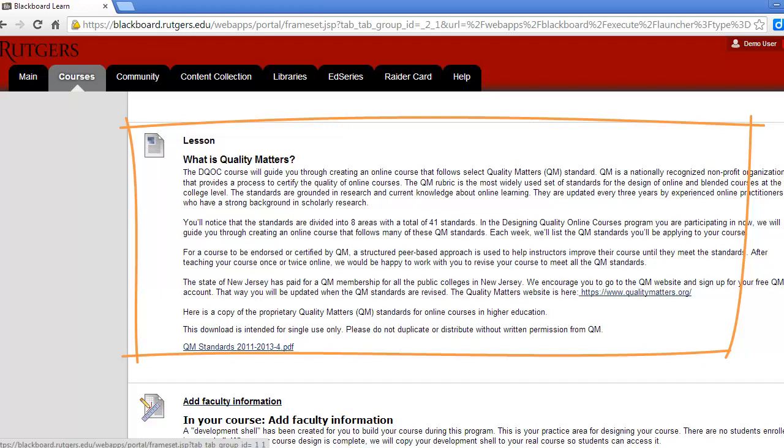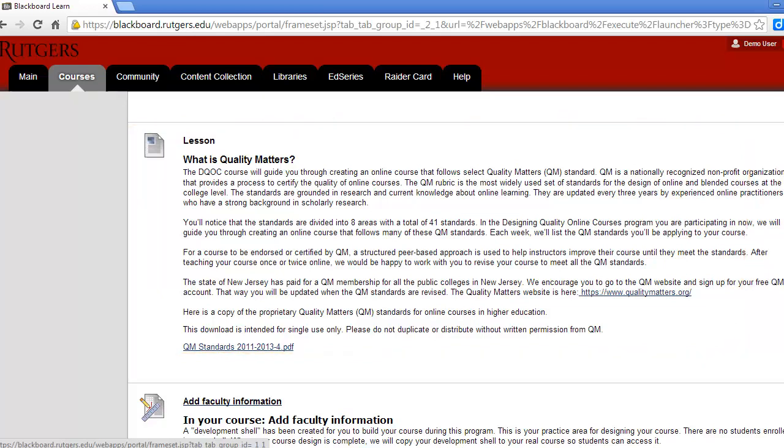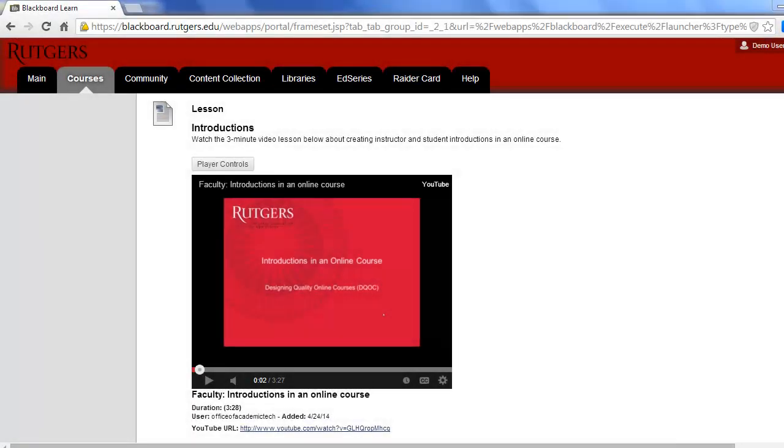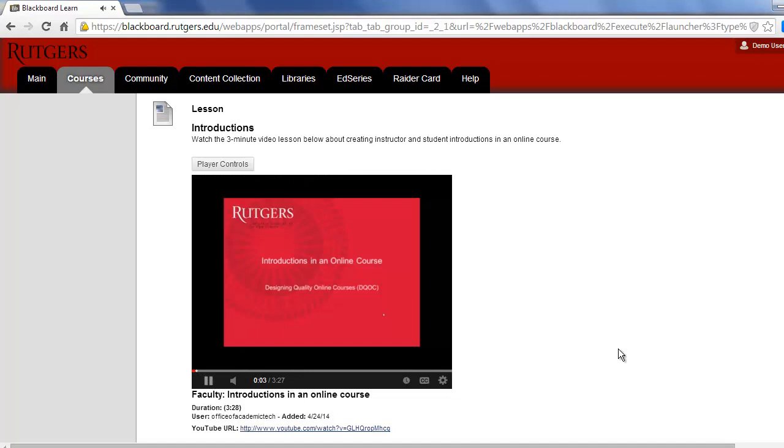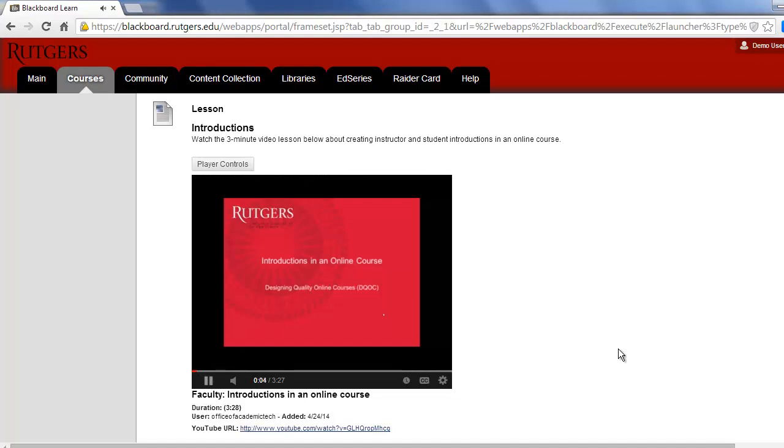For the shorter lessons, this may just be text typed directly in Blackboard. For the more involved lessons, there'll be narrated presentations, just like the one you're watching now.